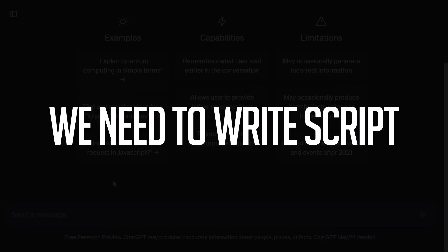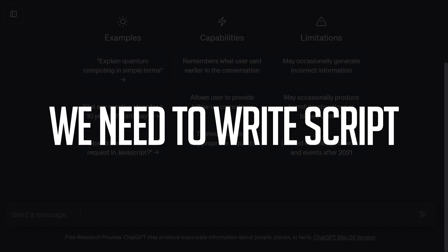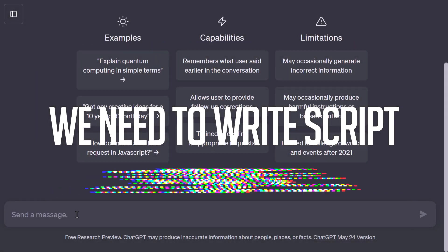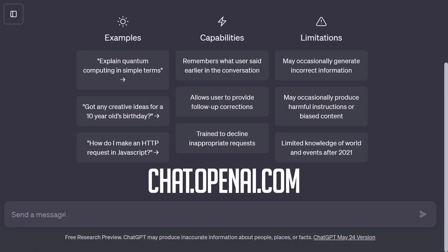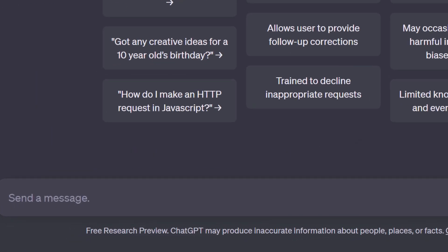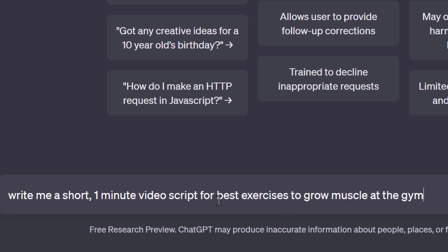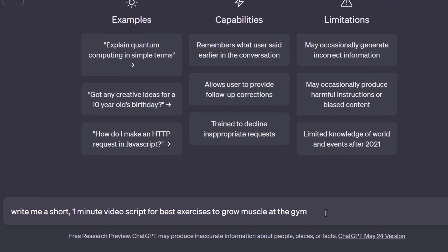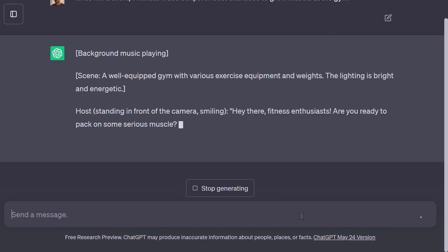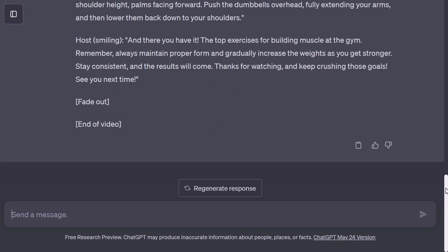Let's get into it. First we're going to write a basic script — I'm going to use some AI to help me. I'm headed over to ChatGPT, I'll pop a link in the description, and I'm basically going to give it a prompt: 'Write me a short one-minute video script for the best exercises to grow muscle at the gym.' So we're doing a short about fitness and weightlifting. Let's hit enter and see what we get.